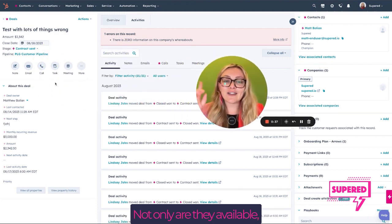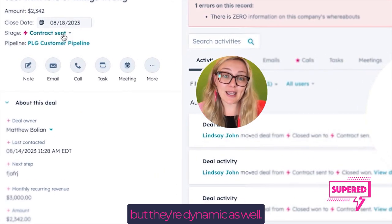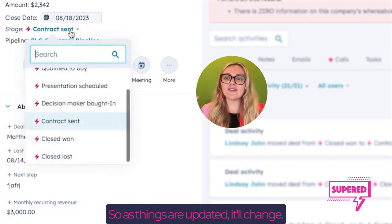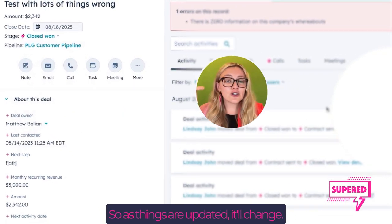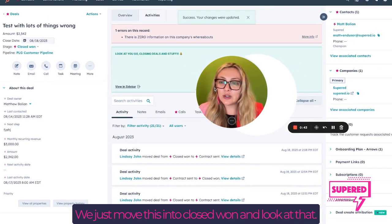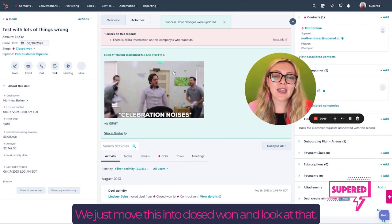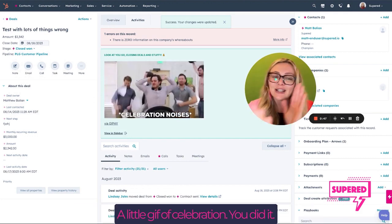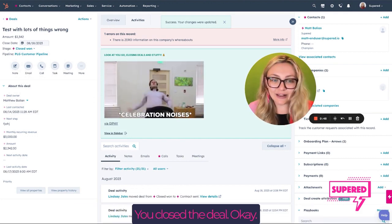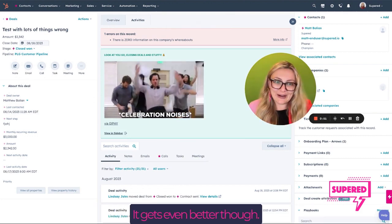Not only are they available, but they're dynamic as well. So as things are updated, it'll change. We just move this into closed won, and look at that, a little GIF celebration. You did it. You closed the deal. It gets even better though.